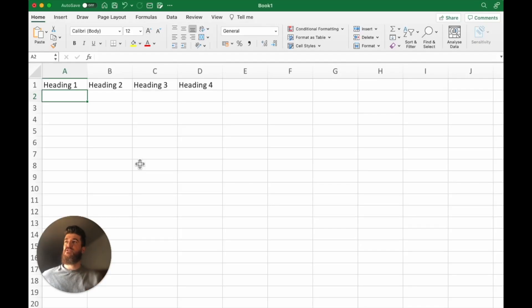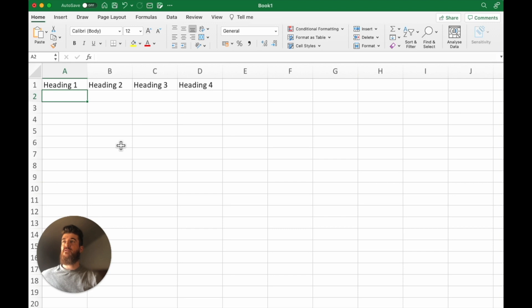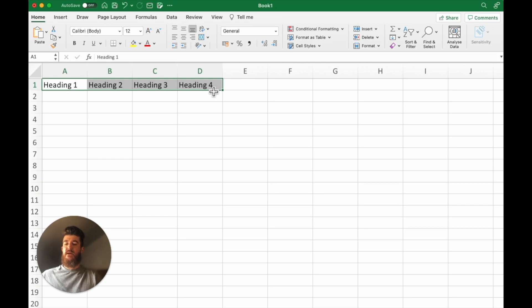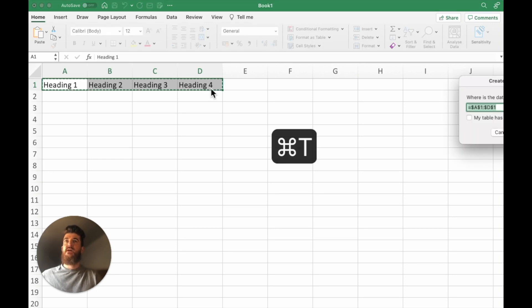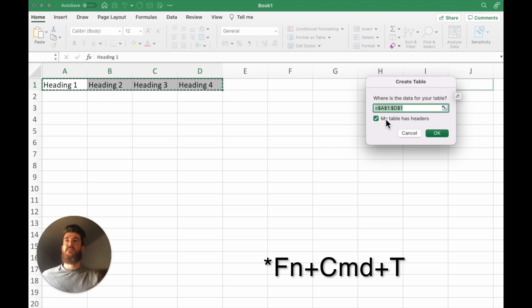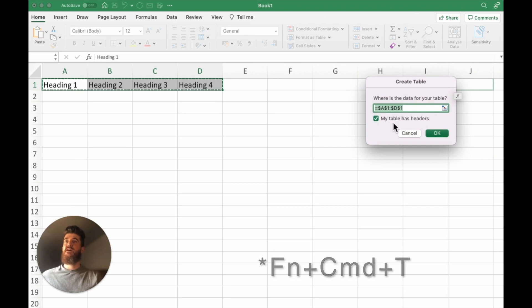So the first tip is just to create an actual table within Excel. Say we have a few headings in our spreadsheet. We can just select them and use a shortcut on Mac which is FN command and T and this will allow us to create a table. Our table has headers so we select that and press ok.